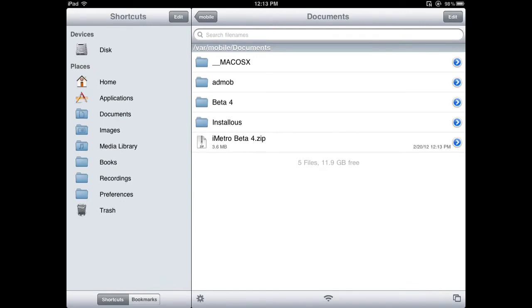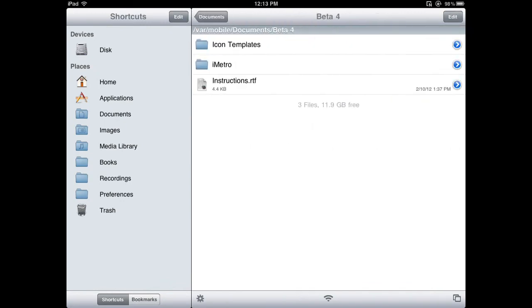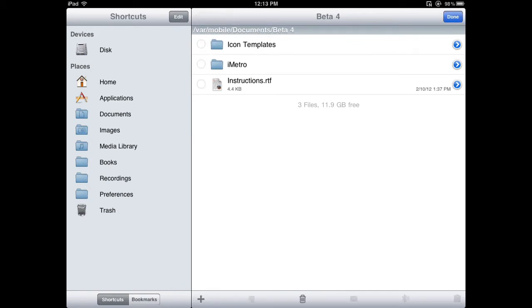Once that's done, hit Done, and the new folder called Beta 4 will be here. Click on that, and you'll see the iMetro folder.